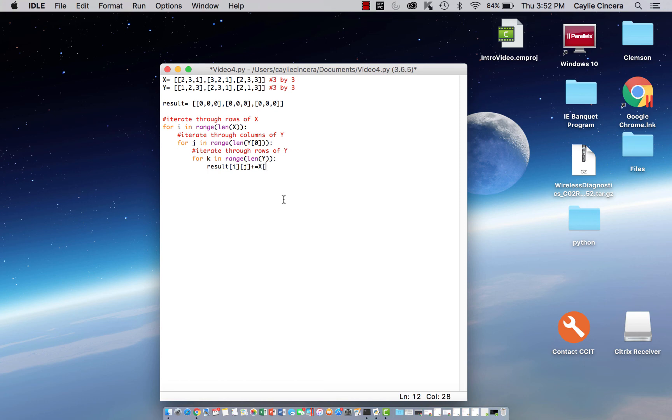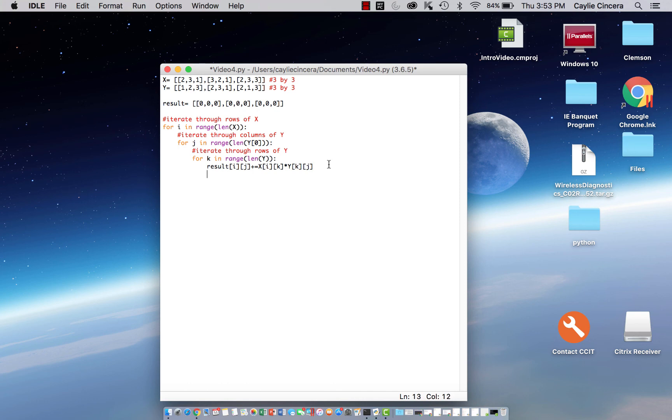So next we want to do x, bracket, i, k. Again, go through that by hand if you'd like to have a greater understanding of that. And then we just want to print our result.